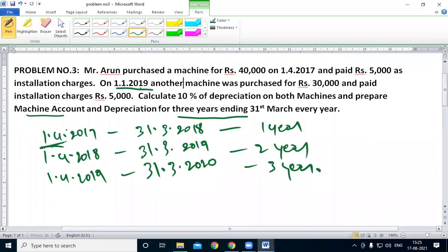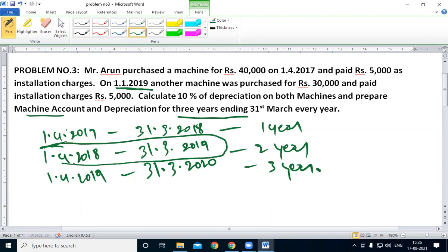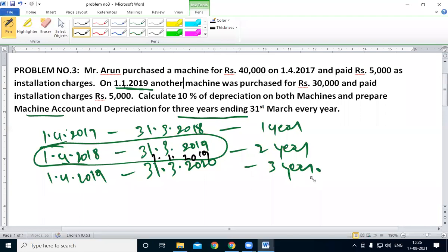The second year is still there. In the second year, this period is still there. So 1-1-2000, 1-1-2019, it is still there. So that is the important thing you have to understand. 1-1-2019 — that year, this depreciation column is important. 30 plus 5,000 is 35,000.